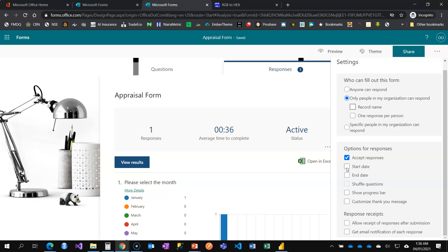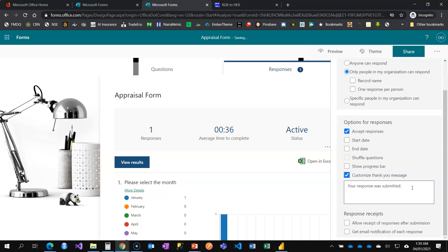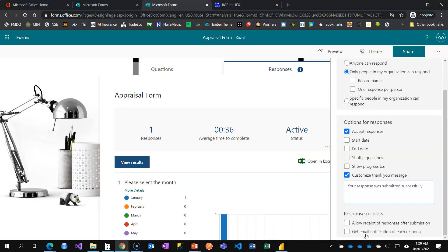You can also set the date the form will open and when it will close, show all questions at once, and show a progress bar so respondents can see how close they are to the end. You can customize your thank-you message — something like 'Your response was submitted successfully' — and enable 'Allow Receipt After Submission' to send respondents a copy of what they filled.